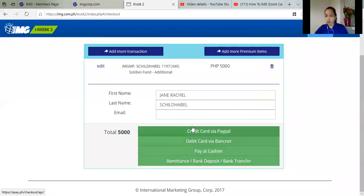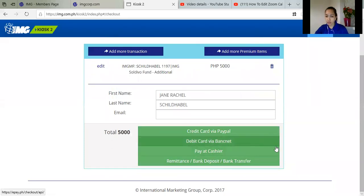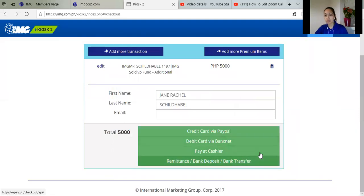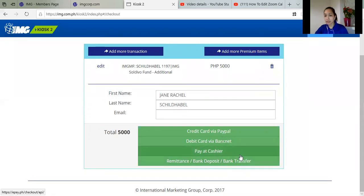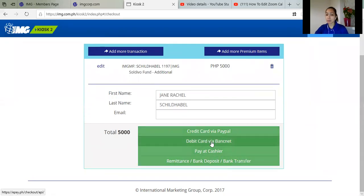So here, you can use a credit card via PayPal, debit card via banknet, pay at cashier, or remittance bank deposit or bank transfer. For now, as an international, it's better to pay sa credit card via PayPal.